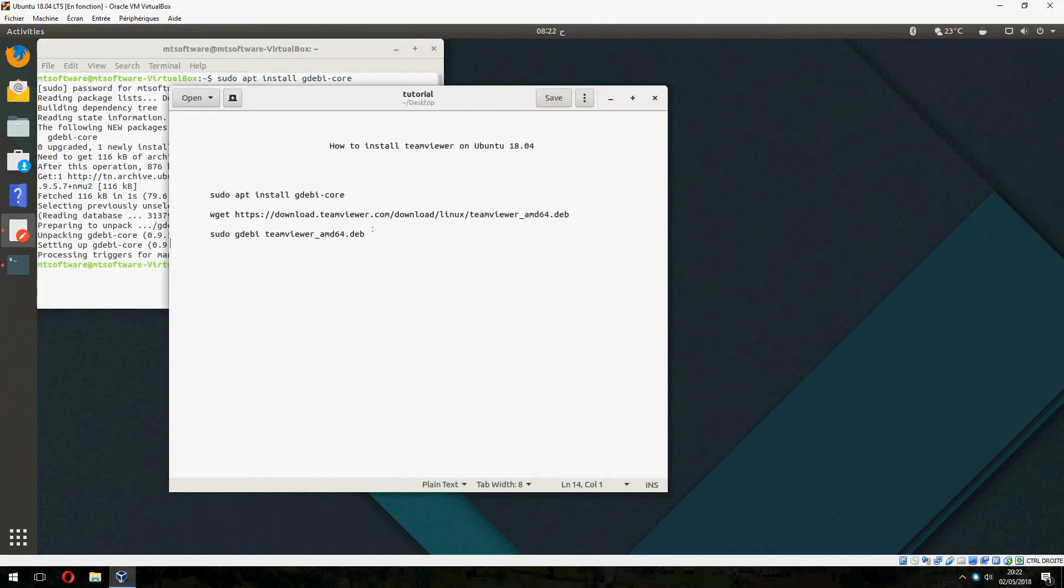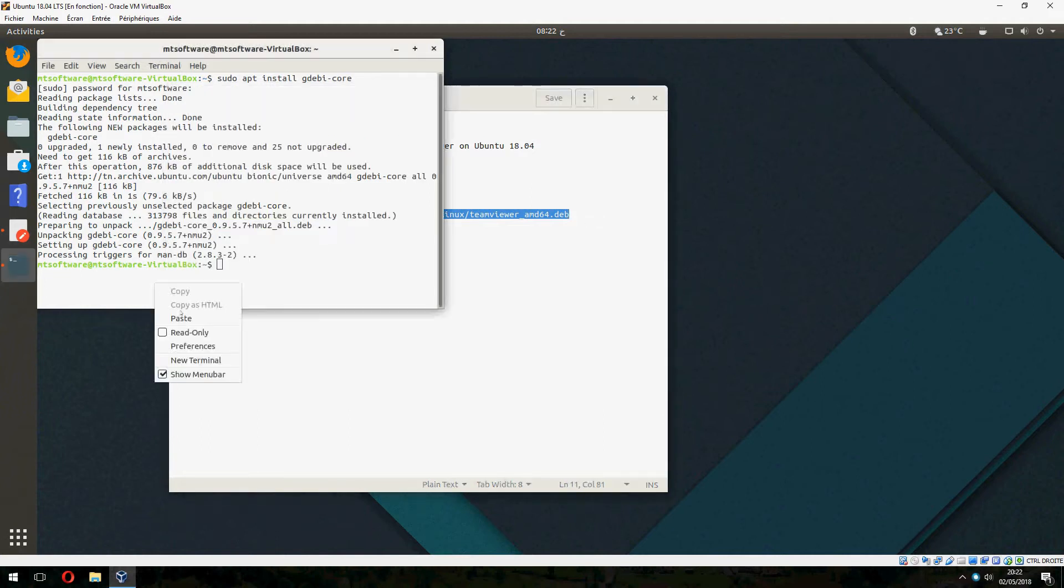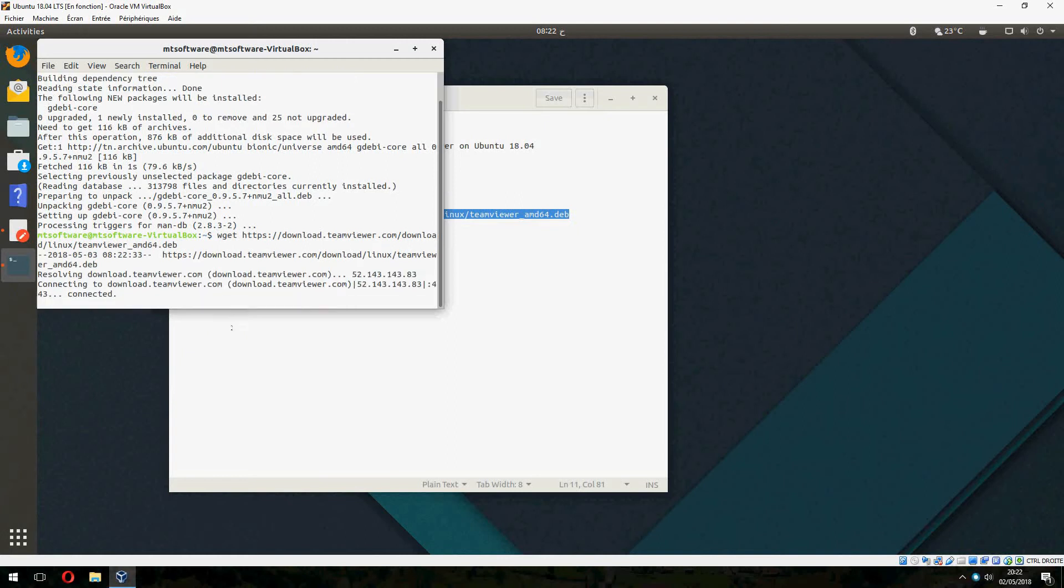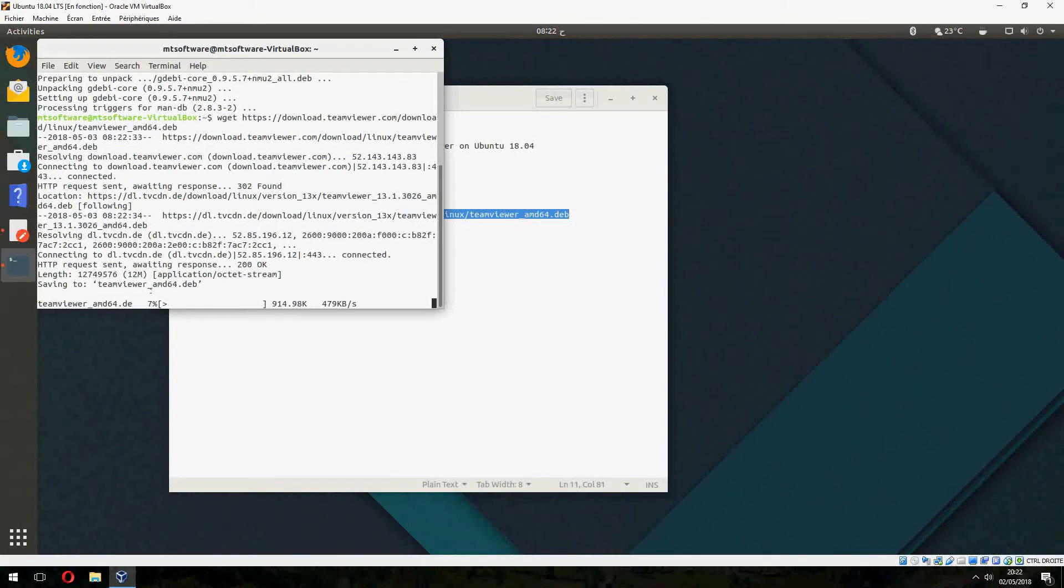And now let's download TeamViewer amd64 debian. And start to download now. Please wait.